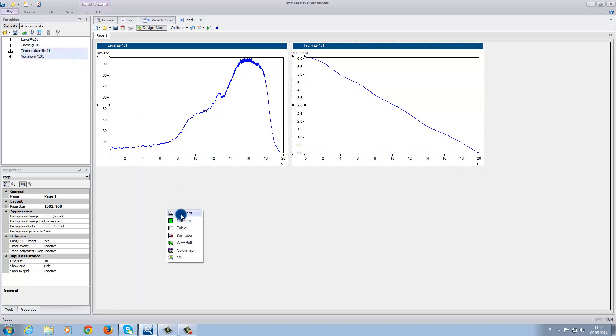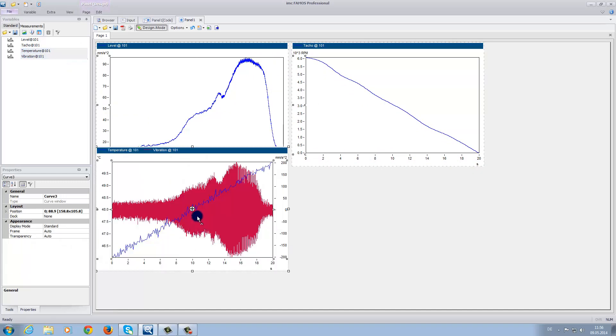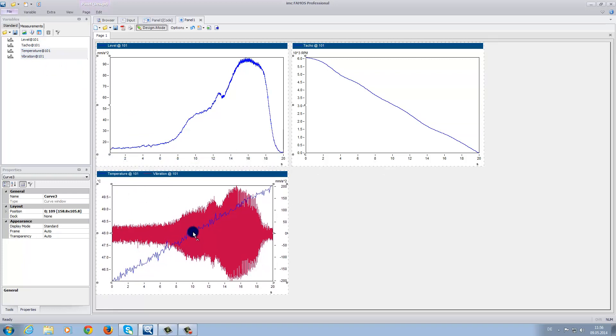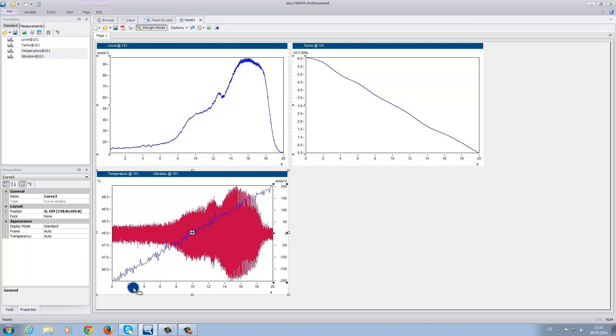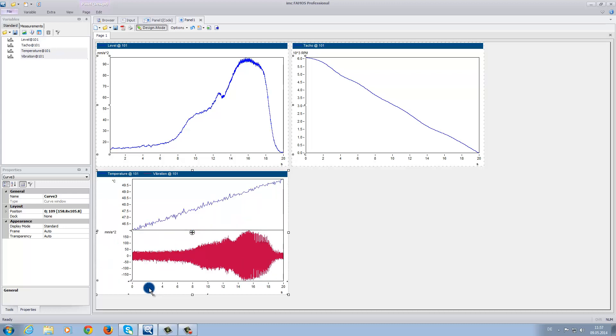In this example, we have the channels temperature and vibration in one single curve window. Now we have many options when it comes to how we would like to display these data. For now, on the left and right side, we have y-axes, but we can also easily change the axes using drag and drop to display only one y-axis, or two directly over one another, as demonstrated here.